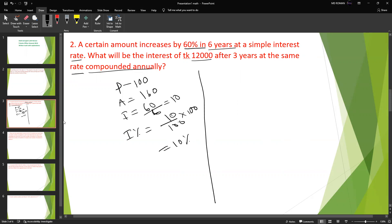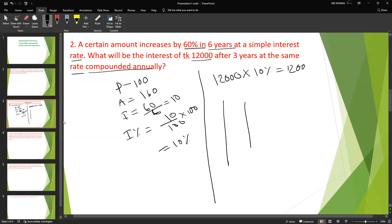Now we apply the compound interest formula. The rate is 10 percent per year. I'm going to apply the grid method to calculate the compound interest on 12,000 for three years.